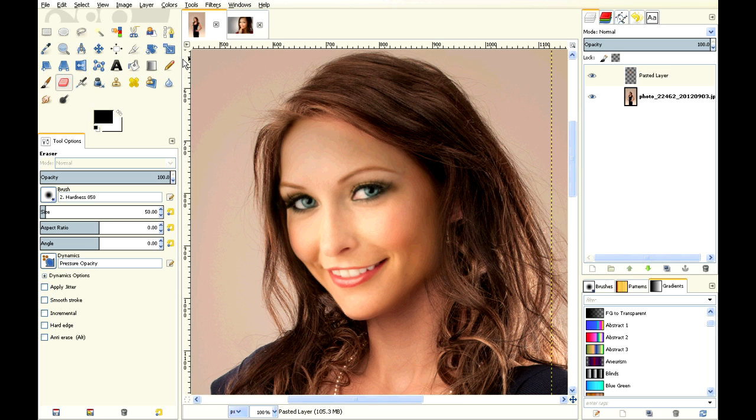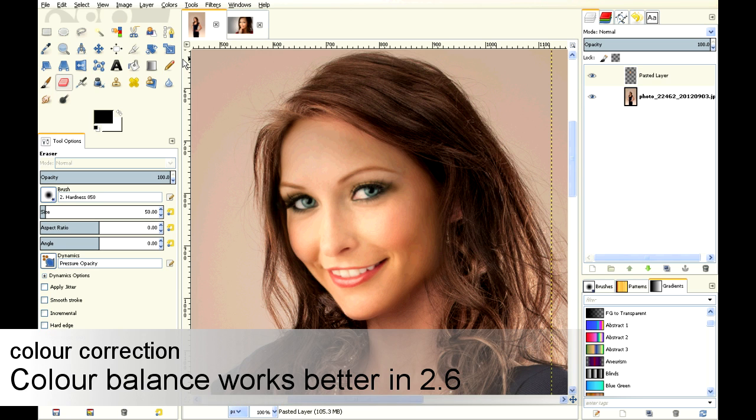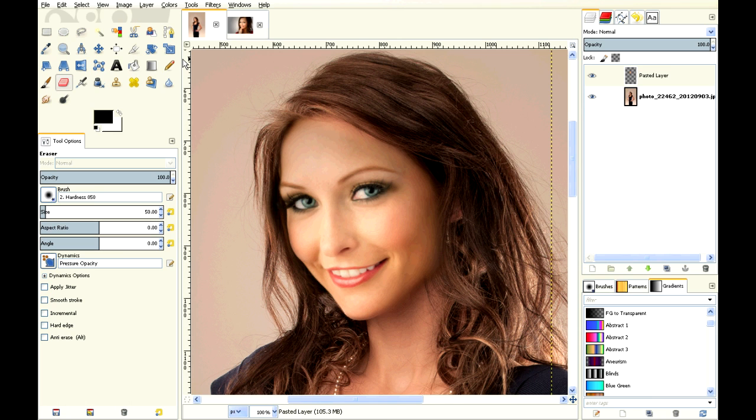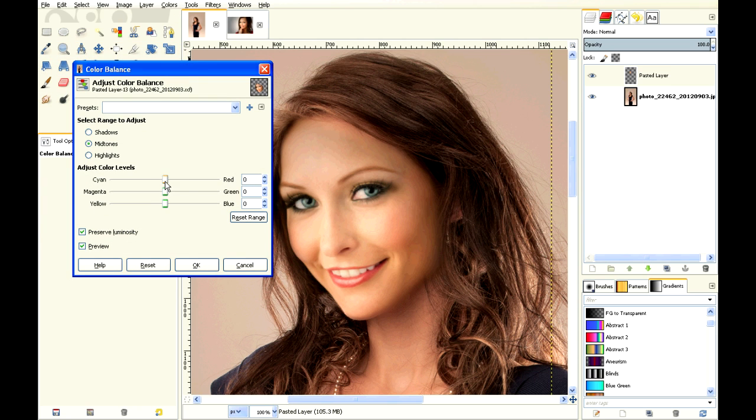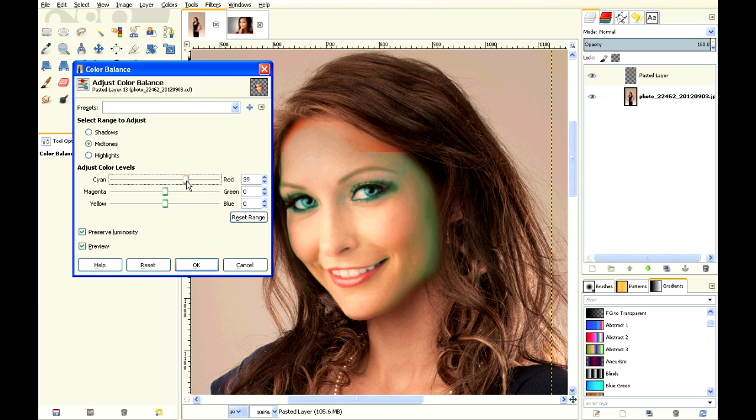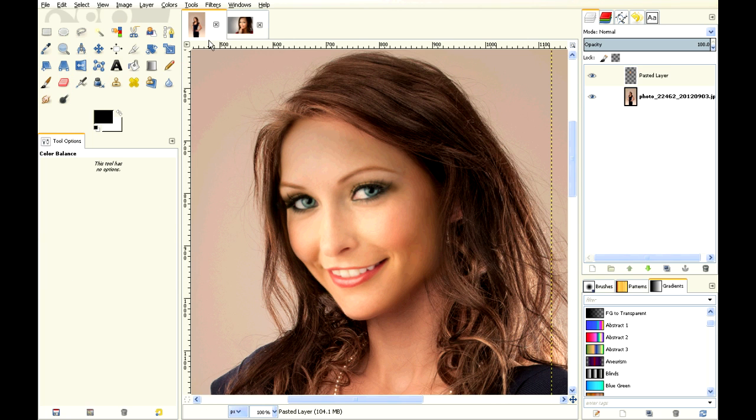Now there's two ways of doing this. This is GIMP 2.8. You can save your picture into GIMP and then load it in 2.6, because in 2.6 the color balance works way better and totally different than 2.8. Color balance does not work the way it used to in 2.8.